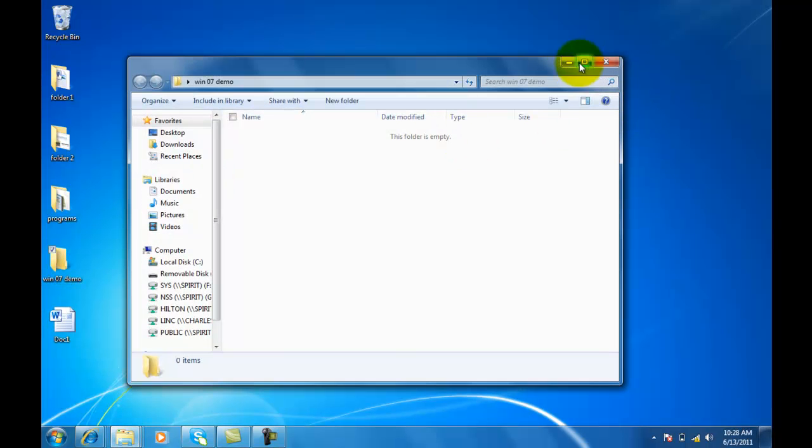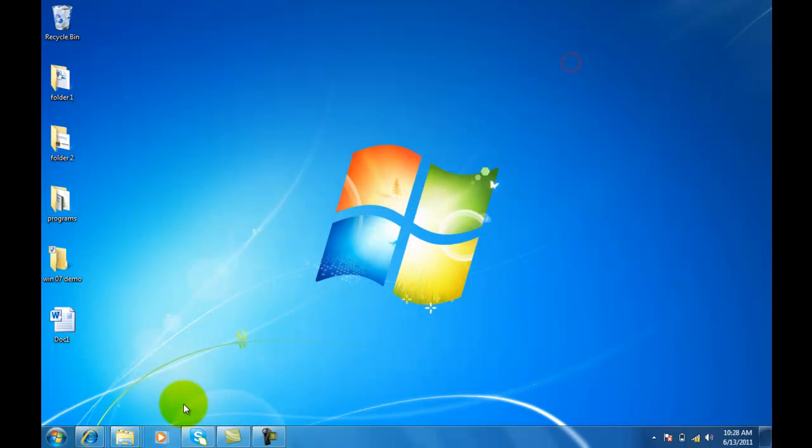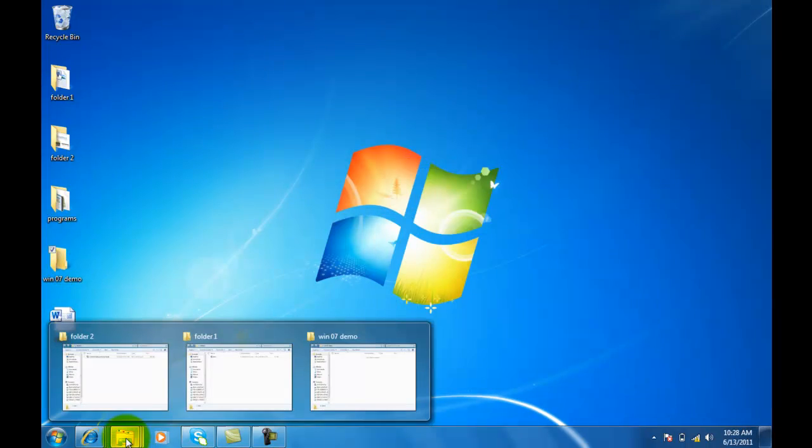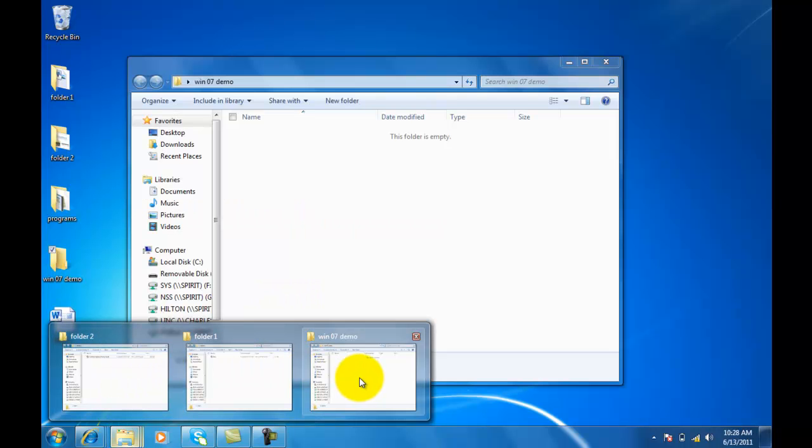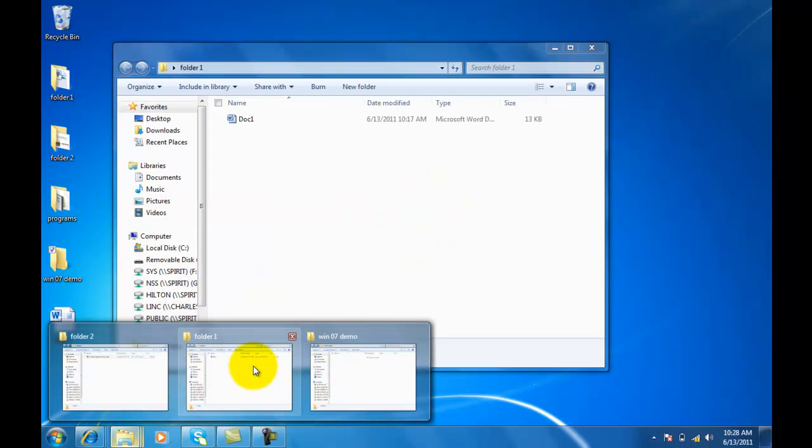And I'll open up another folder here. This one doesn't happen to have anything in it. But same concept, and it just goes on and on. You can have as many folders as you want to open, and all you have to do is hover over it.